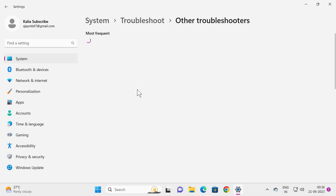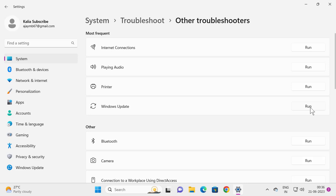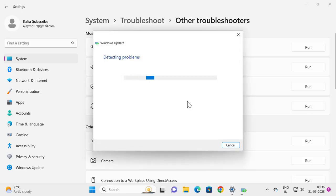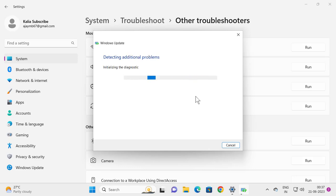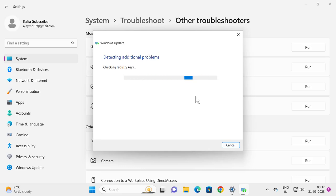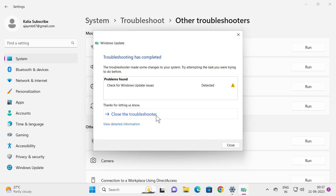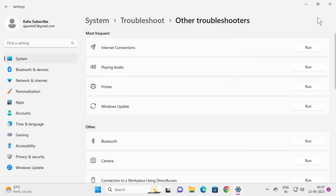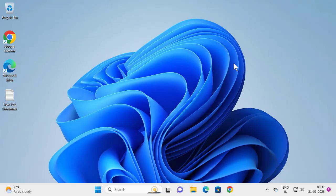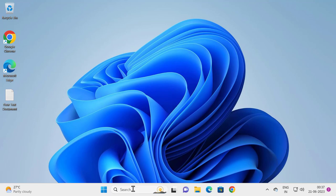Select Windows Update troubleshooter to run. After finishing troubleshooting, check for Windows update issues detected. Did you want to fix your problem? Click Yes and close the troubleshooters. Close out of here and go to search window and type services. Open it.